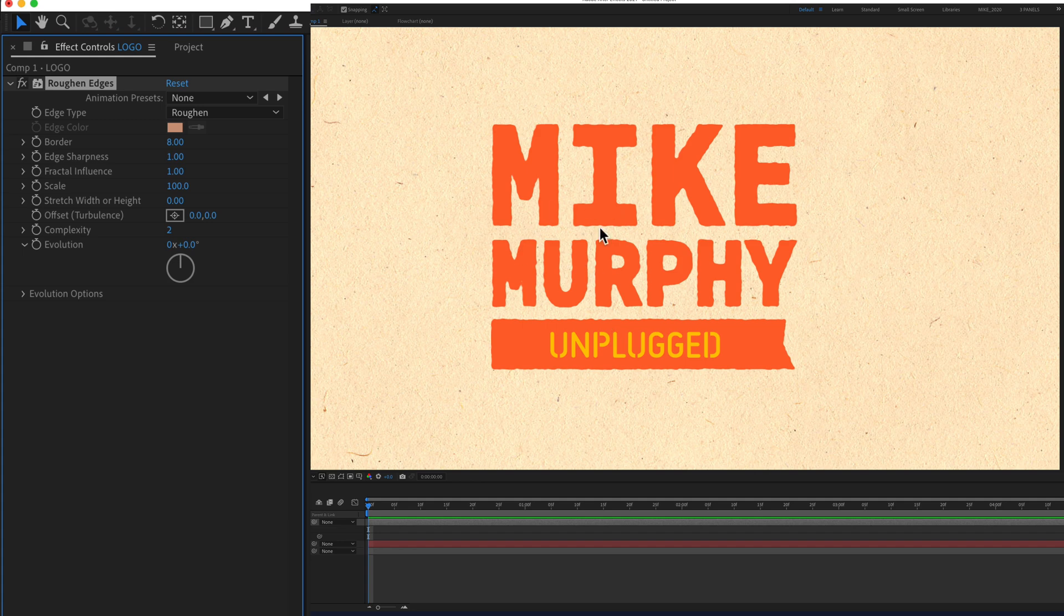You'll see automatically it adds that Roughen effect. You can come over here, customize it however you want.